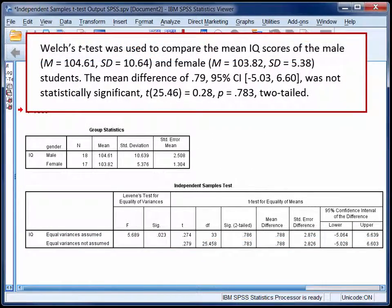To report this finding, we might say something like: Welch's t-test was used to compare the mean IQ scores of the male and female students. The mean difference of 0.79 was not statistically significant. The 95% confidence interval tells us that the true population mean difference is probably somewhere between negative 5.03 and 6.6.